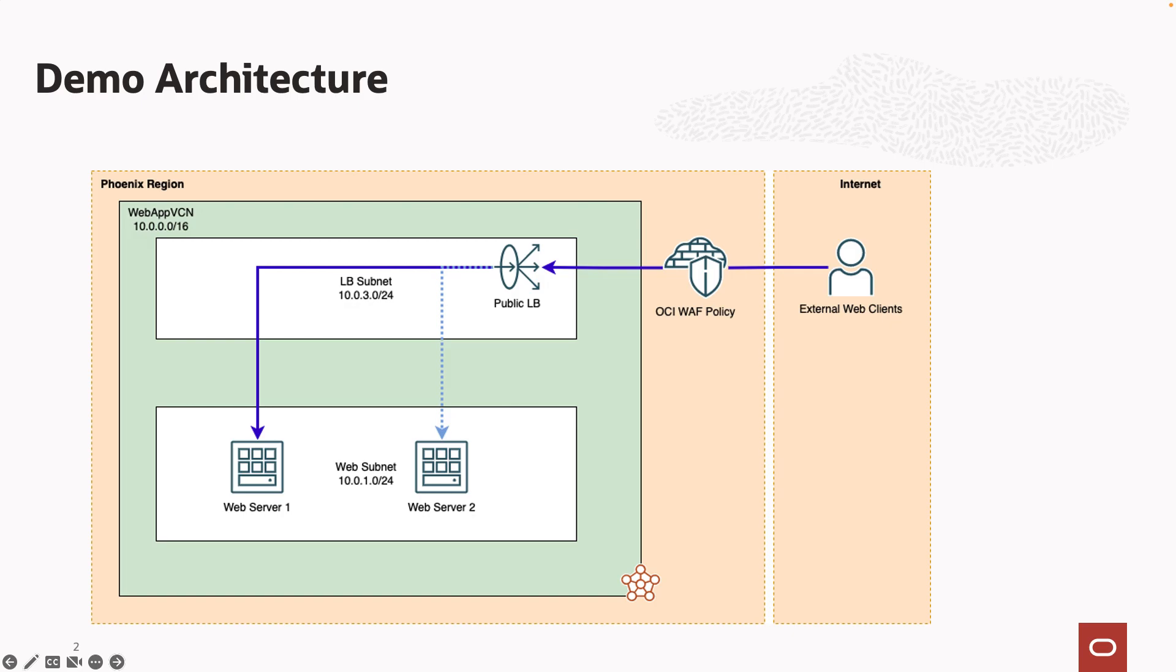To recap, we created a load balancer, confirmed access to our backend servers, then wrapped up by creating a WAF policy that controlled access to our web servers based on source IP address.